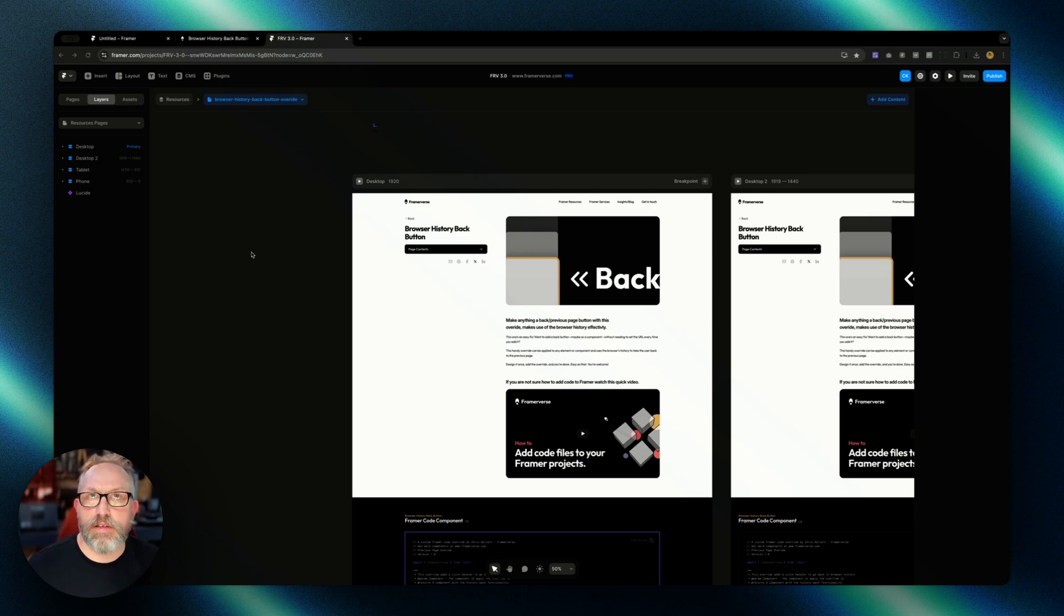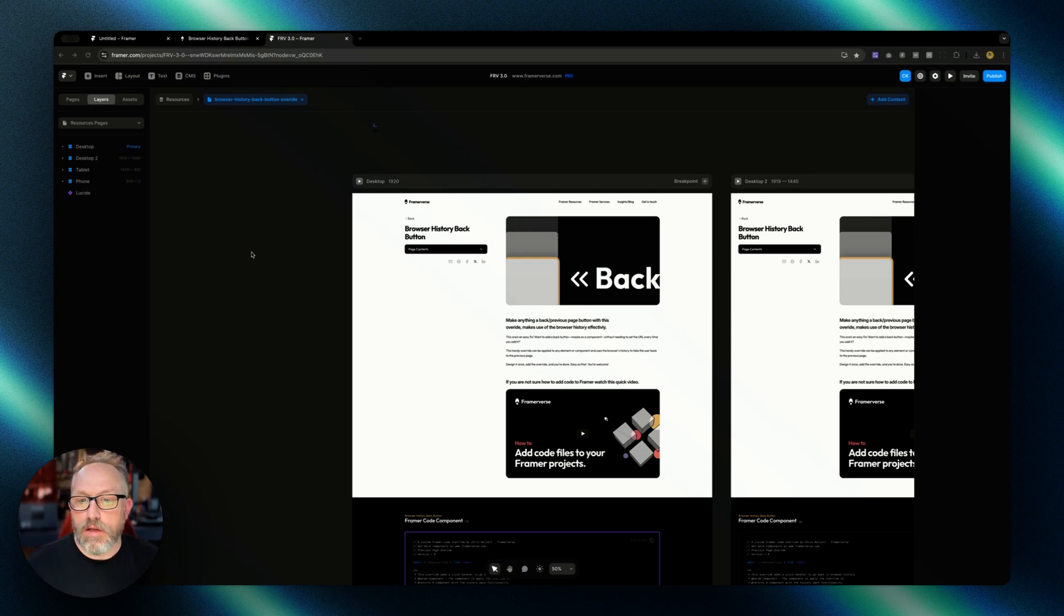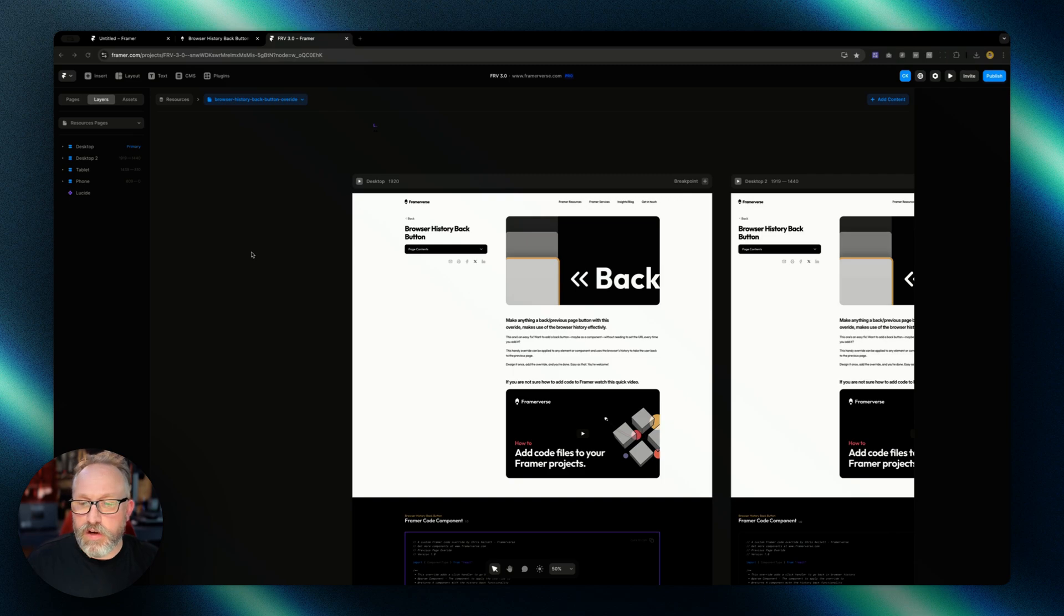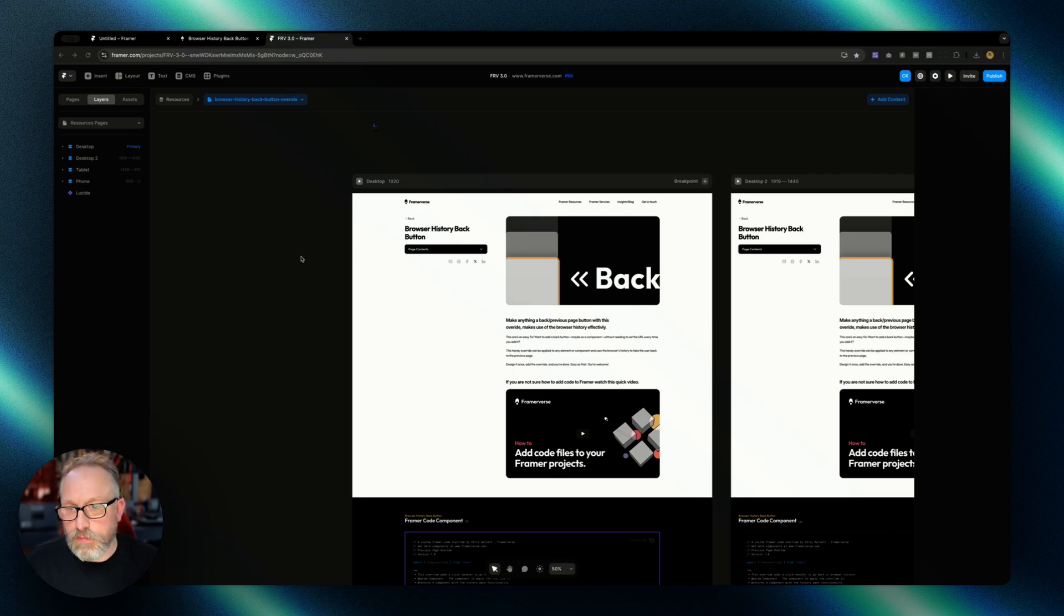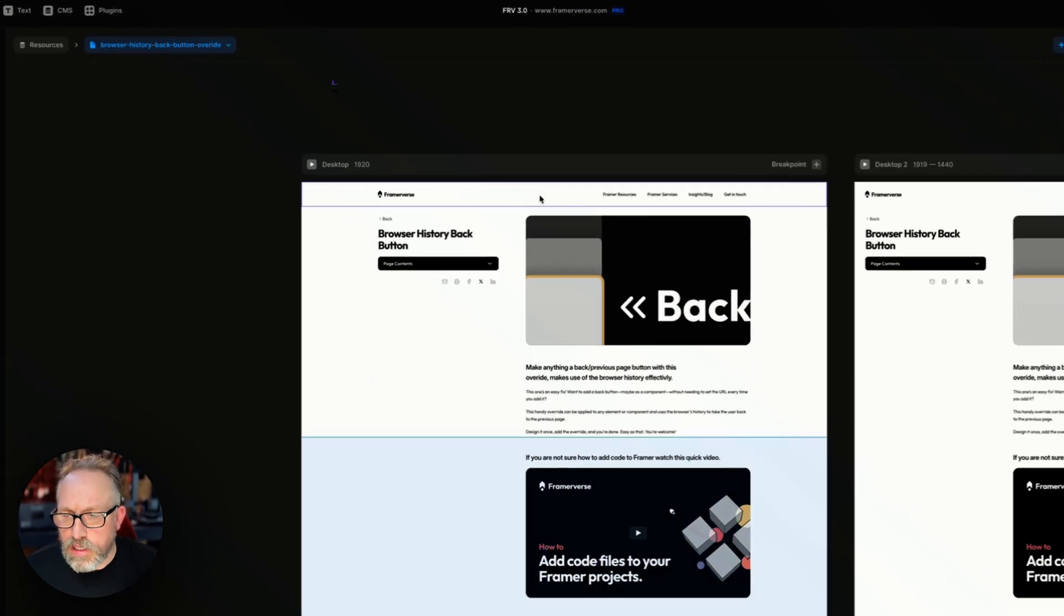Let's take a look at this back button override that I created. I use it on Framerverse and I'm sharing it with you. Let's see what it does.